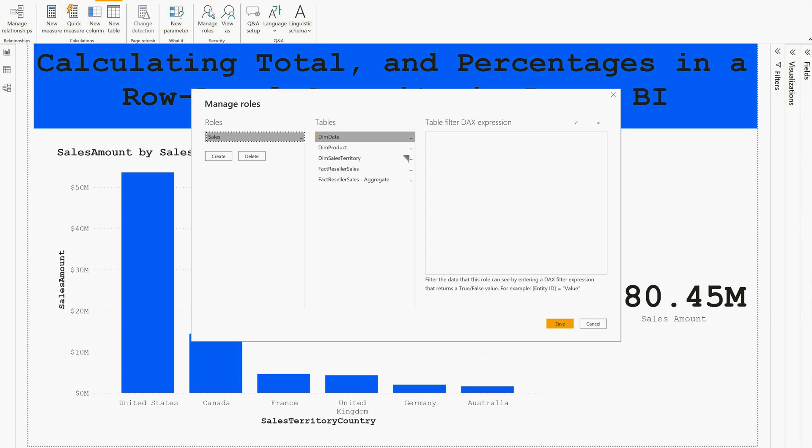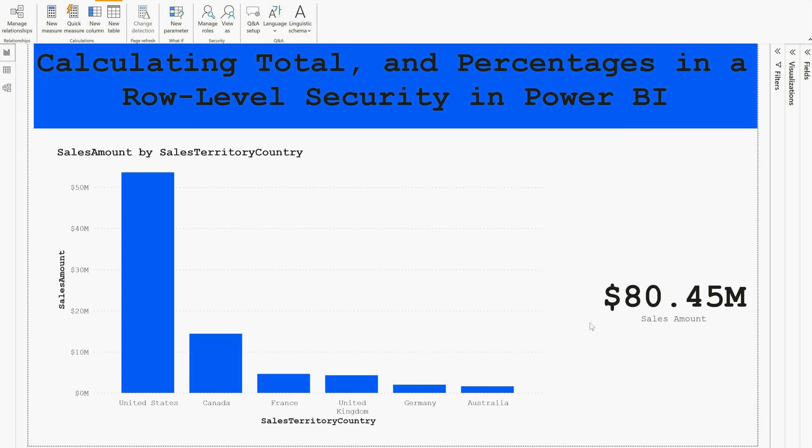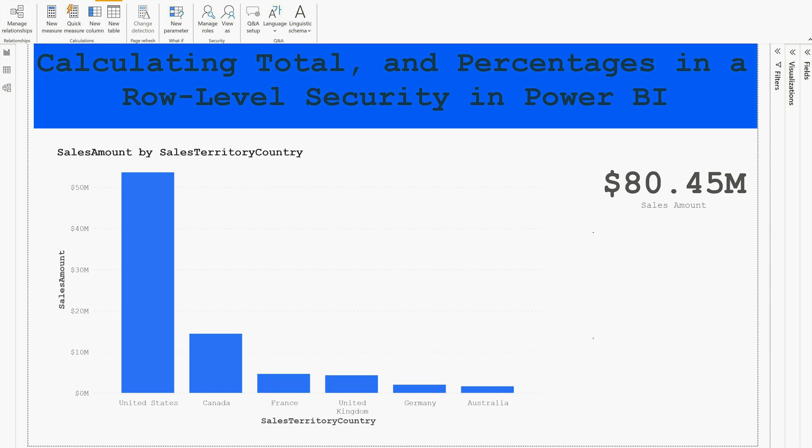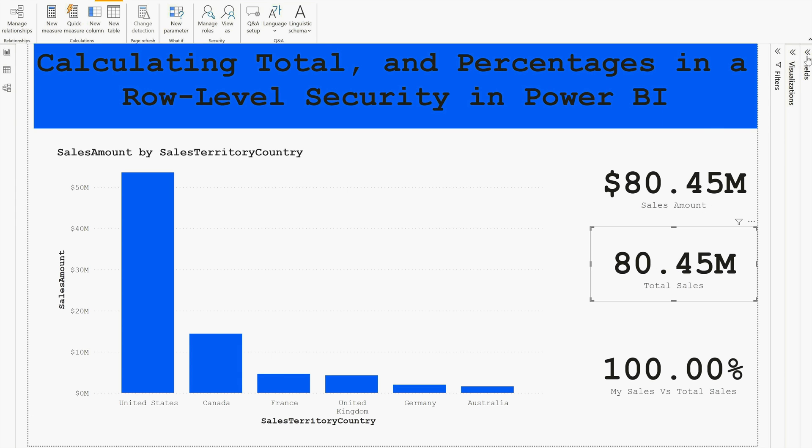What I have done is I came to this Manage Roles tab and here I have created this role Sales where I have applied static row-level security for Canada. Similarly, you can create for any other country like United Kingdom, Germany, Australia, or maybe for United States. Then click Save. Once you've done this, then in the next step where I have prepared the demo, I have this Total Sales Amount.